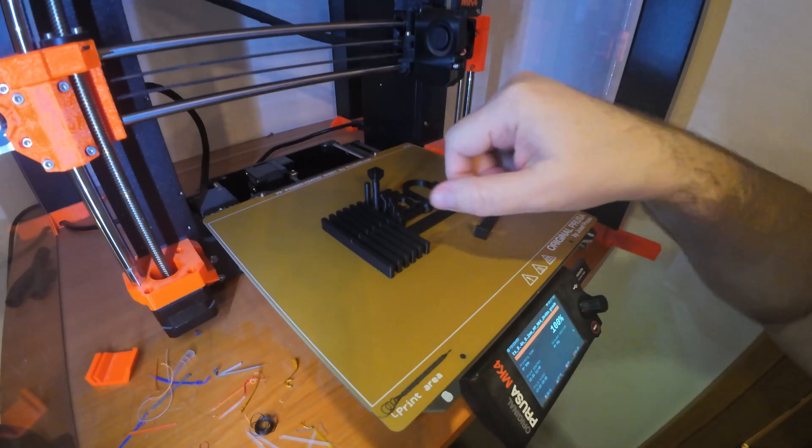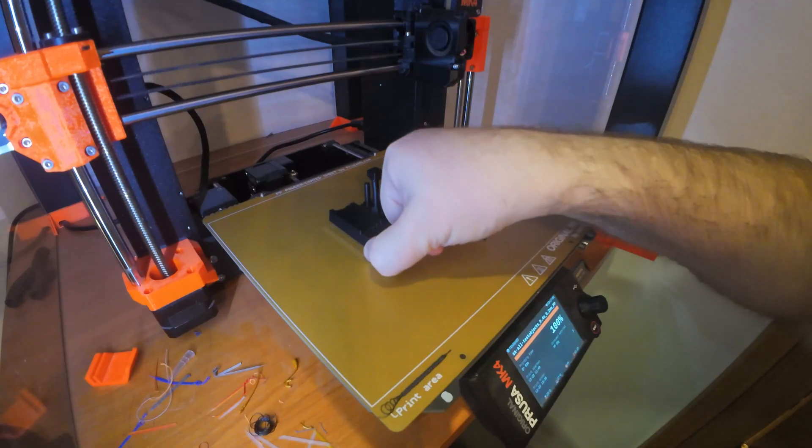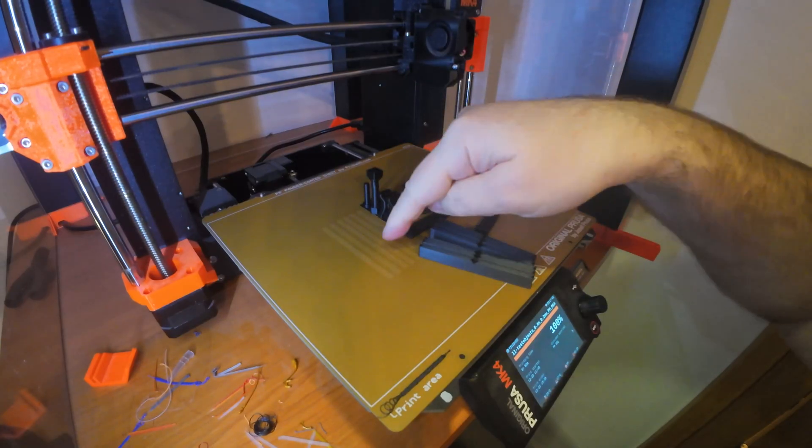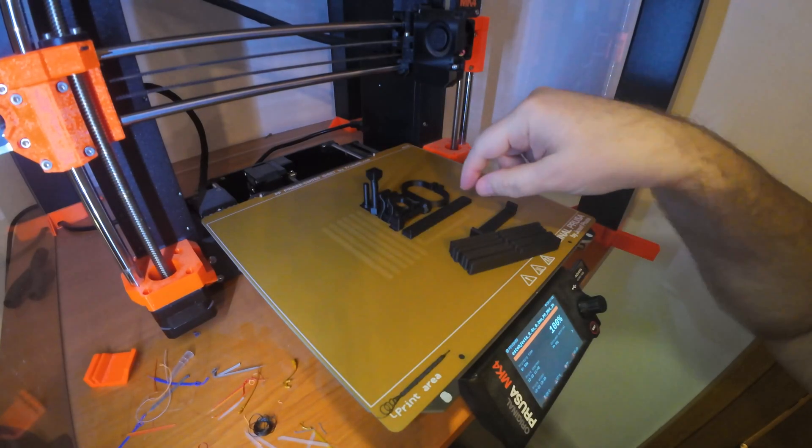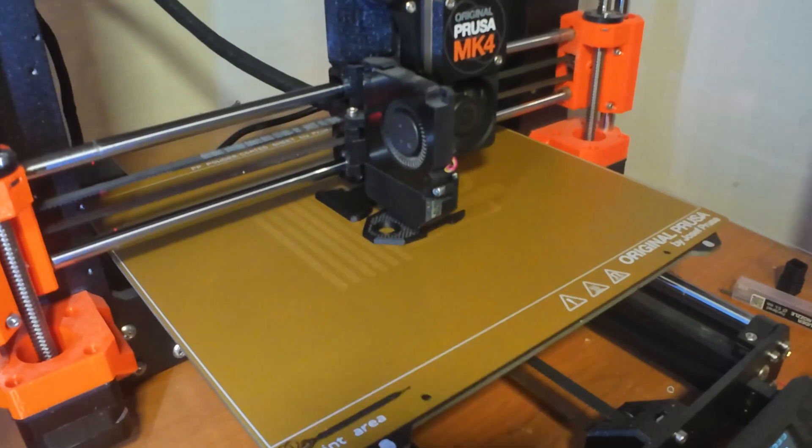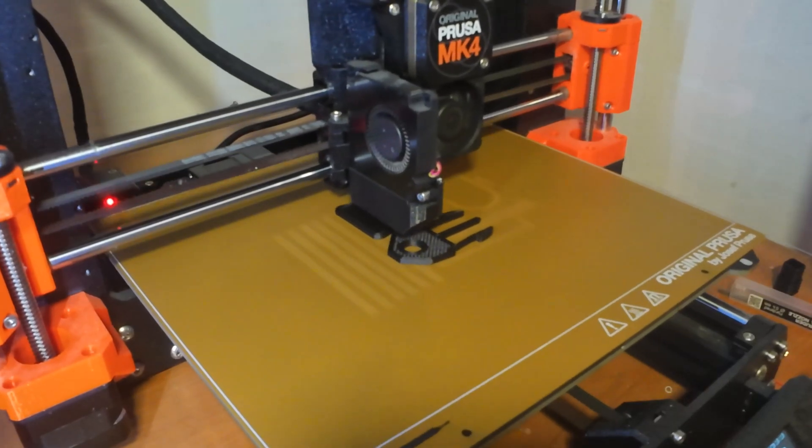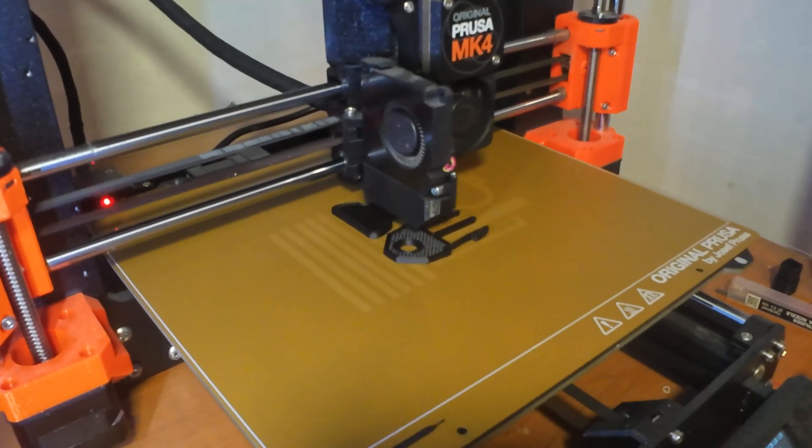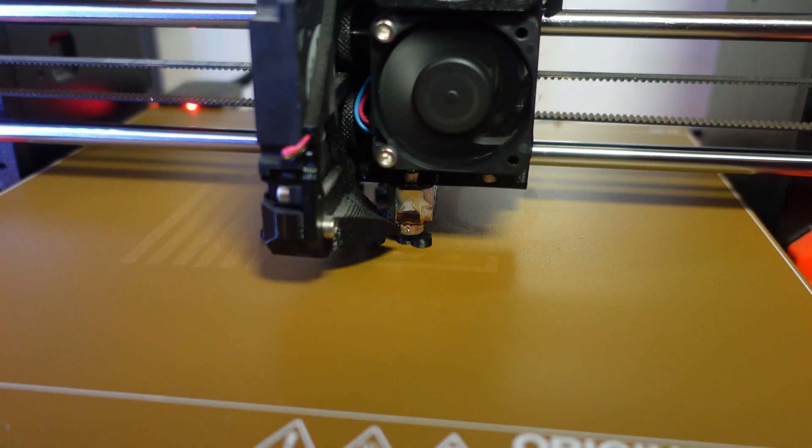Bed adhesion is exactly as expected. Objects are removable when it cools down. I need few examples for the practical application. This is a buckle and clip with the spring.